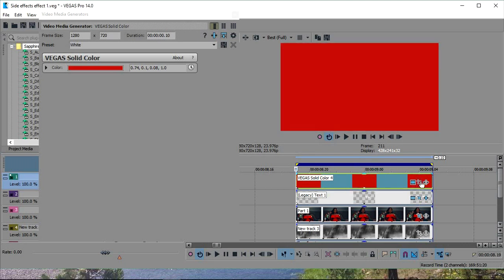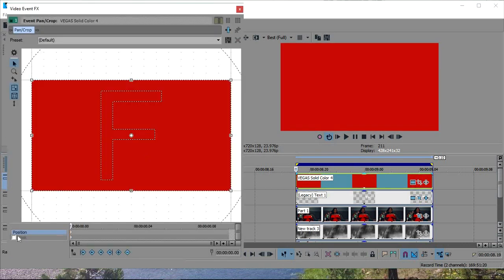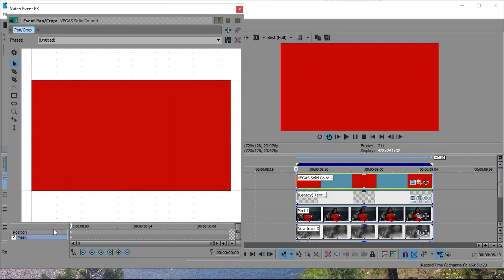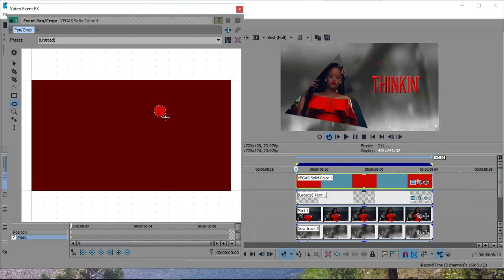Now what you're going to do is you're going to turn mask on, go to the circle mask, hit shift down, and start making circles. Put them wherever you want them to be.